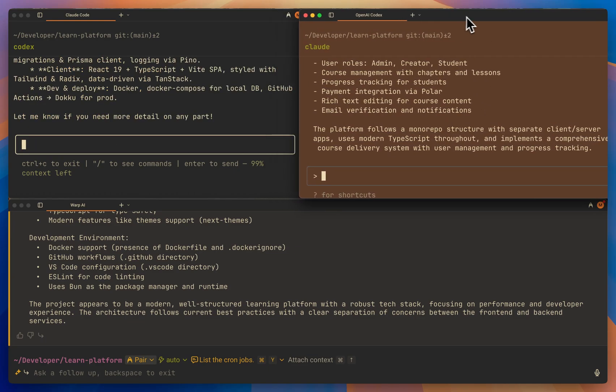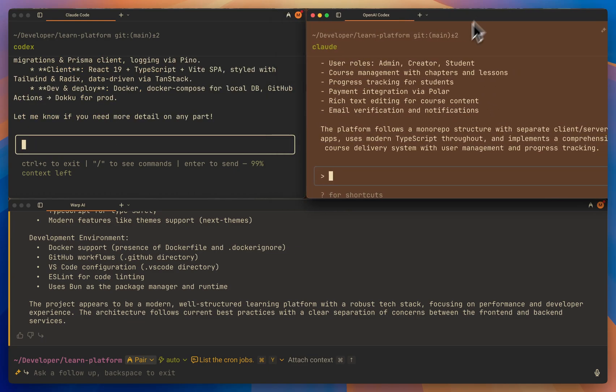Uses modern TypeScript throughout and implements a comprehensive course delivery system with user management and progress tracking. This one was really good.